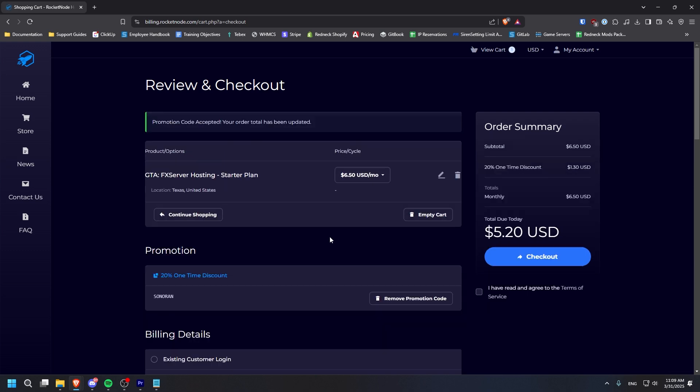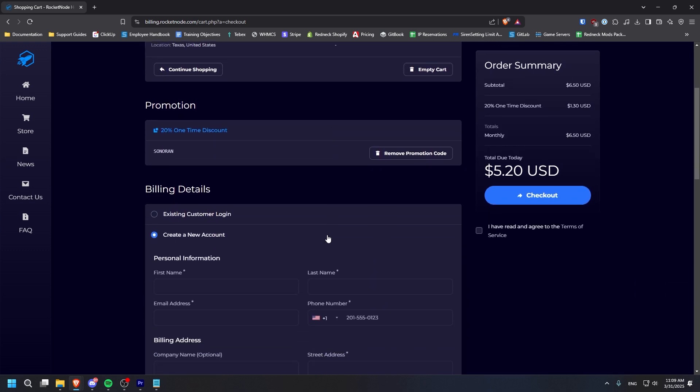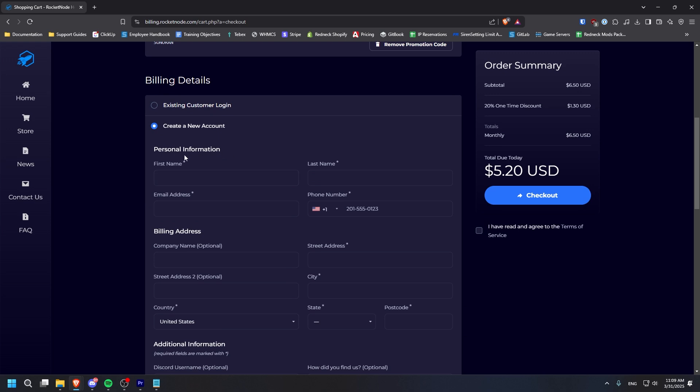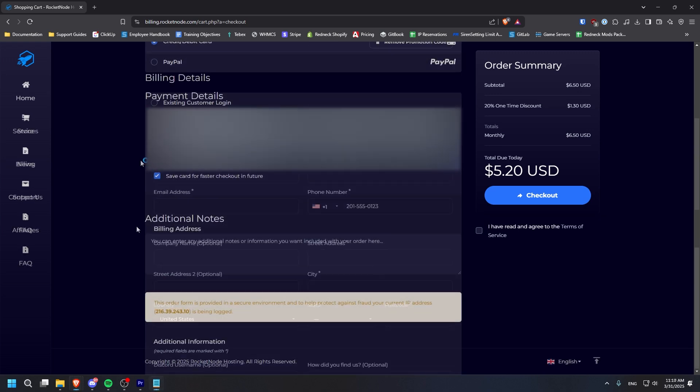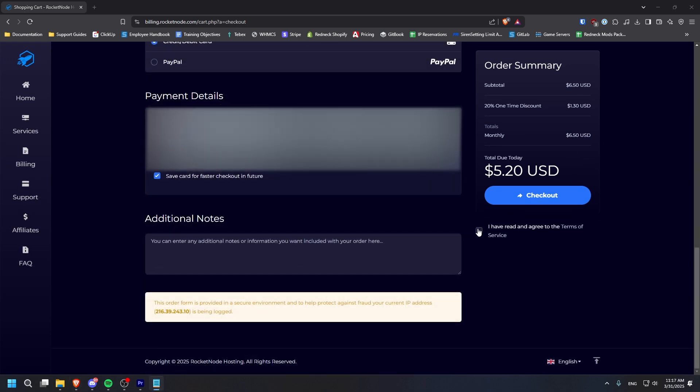Then, fill out the information to create a new account or sign in with an existing Rocket Node account. Finally, enter your payment info and complete the checkout.